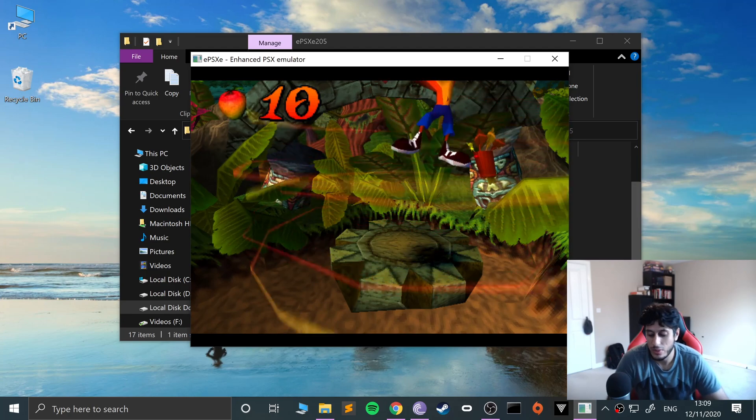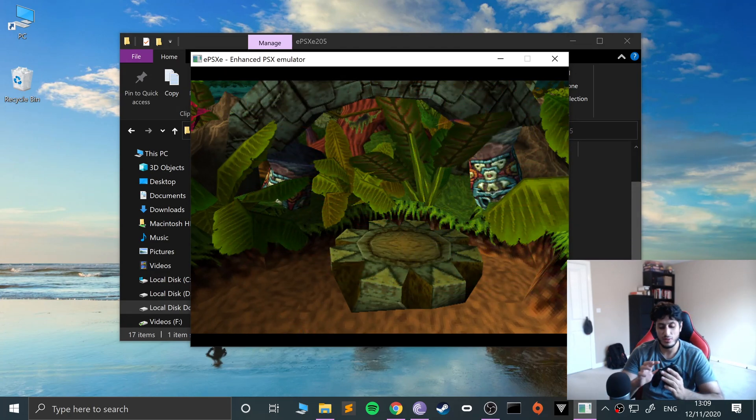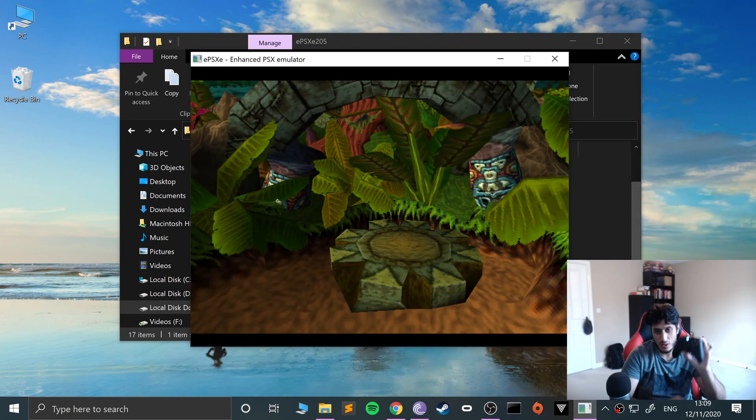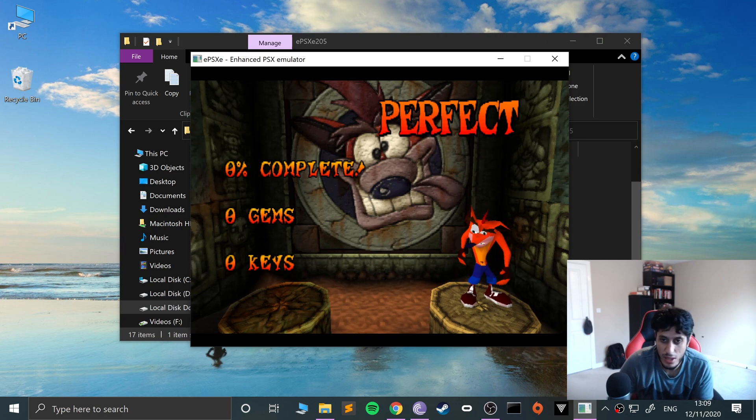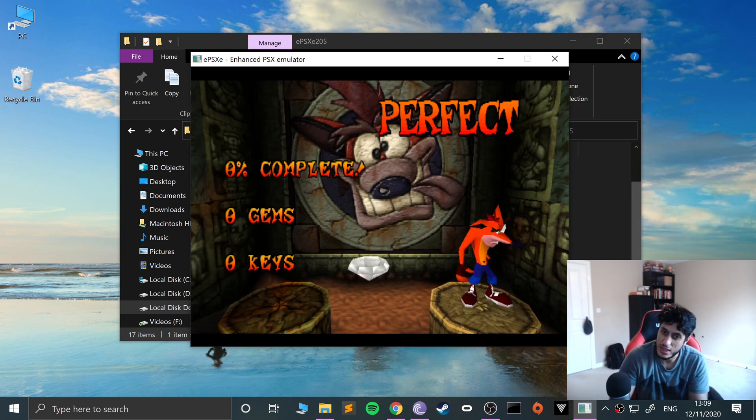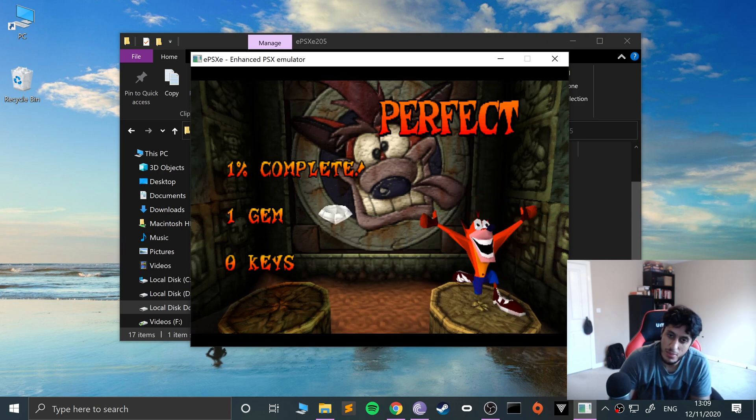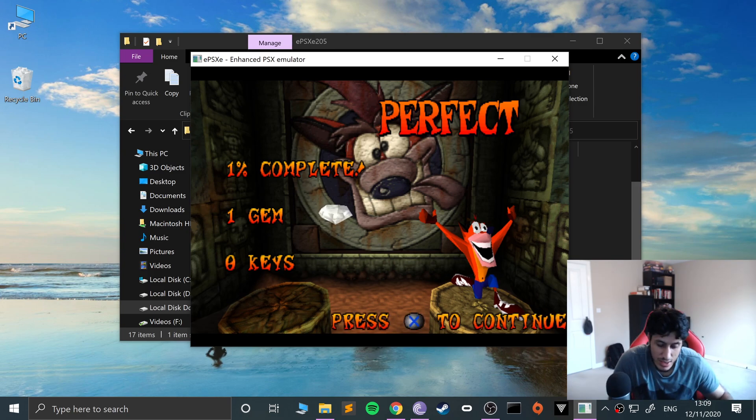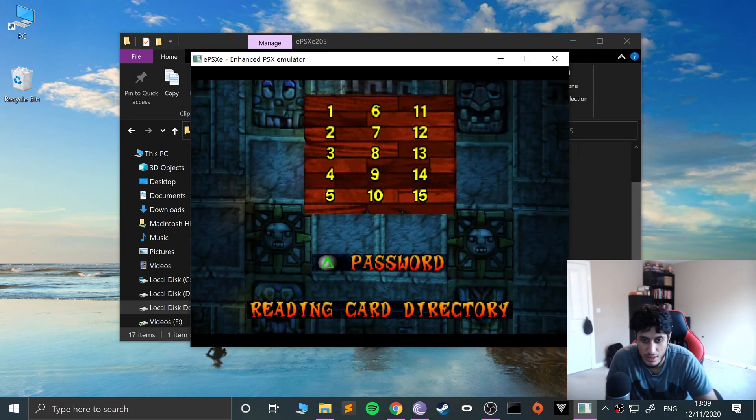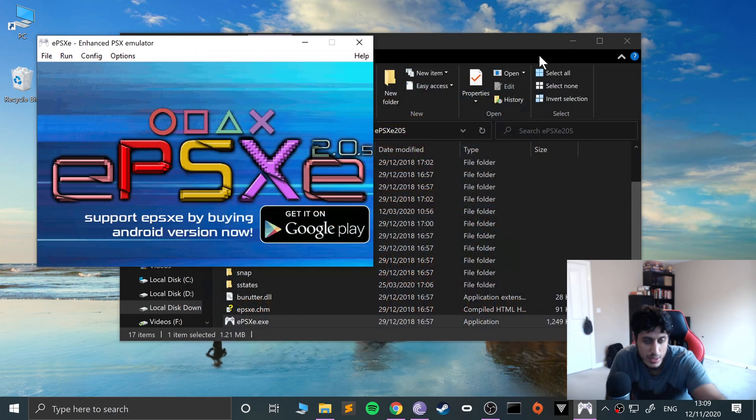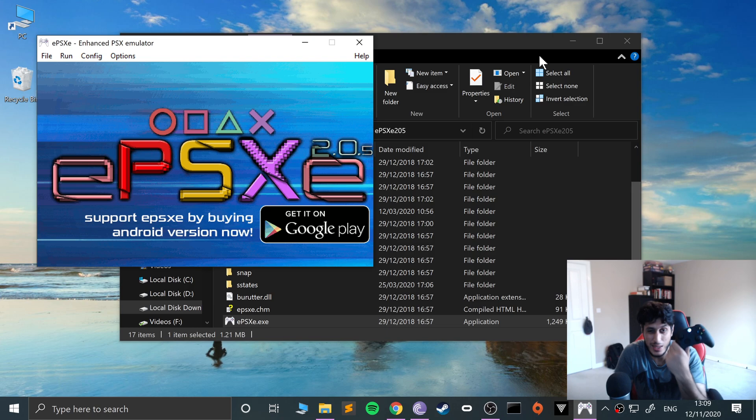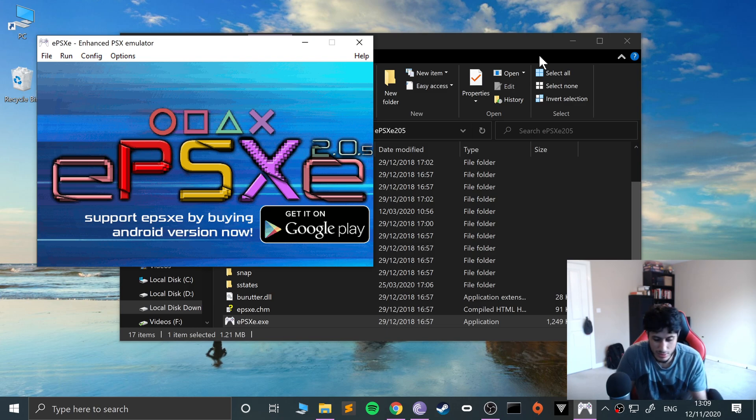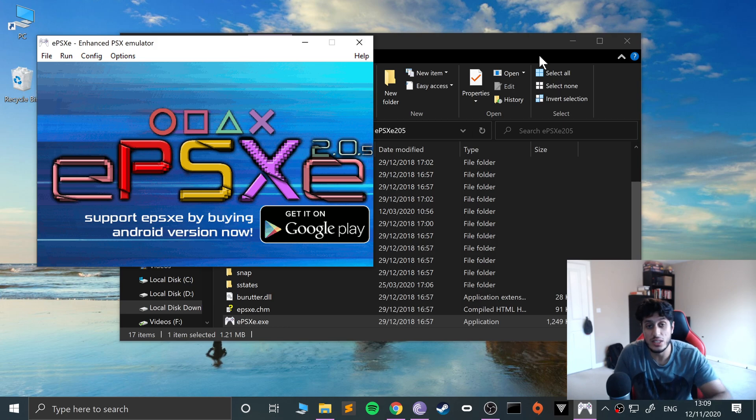There we go, so I completed the first level of Crash Bandicoot using the Xbox Series X controller, all boxes so I get the gem as you would say. And I'll press X. So click escape. That is it, that is how you connect up your, what they call the Xbox wireless controller, so the controller that comes with the Xbox Series X or Series S to your PC using a wired or wireless option so you can play it on the ePSXe emulator.